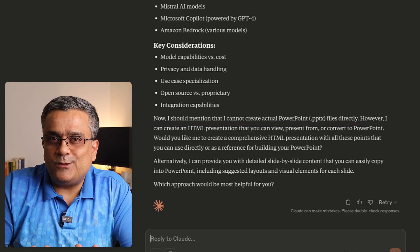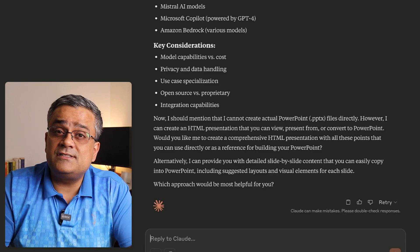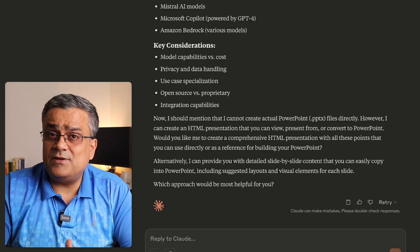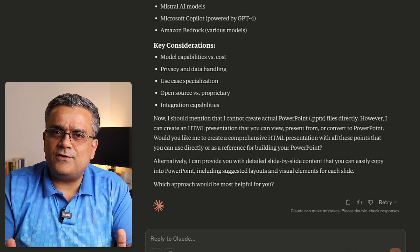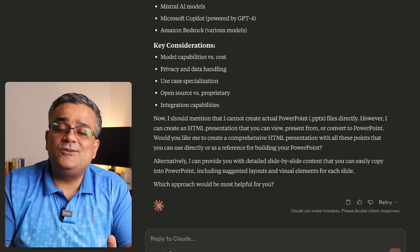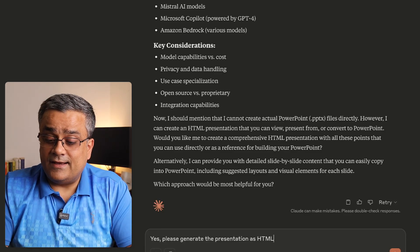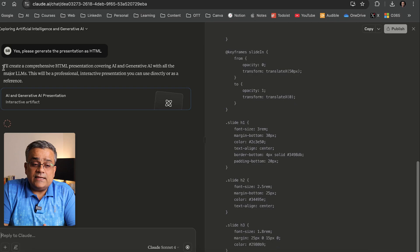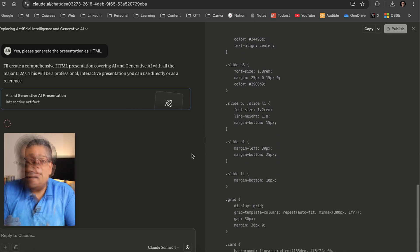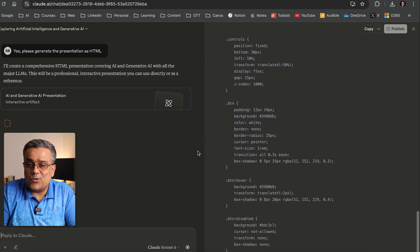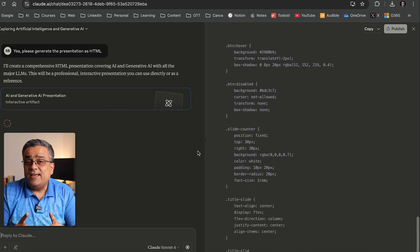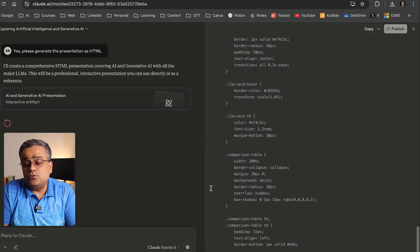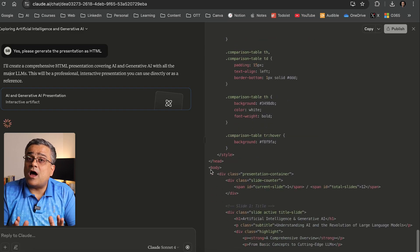Claude started working and drafting the presentation content. It noted that it cannot create a PowerPoint directly in PPTX format — this is one area it lags compared to ChatGPT, which creates PowerPoint files directly. However, Claude offered to create the presentation in HTML format. I confirmed that I'd like to continue with HTML. It then started generating the HTML code, showing the progress on the right side.